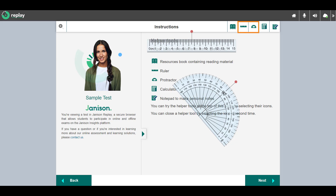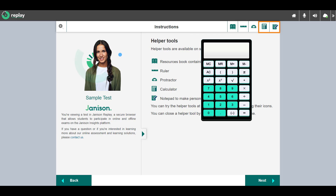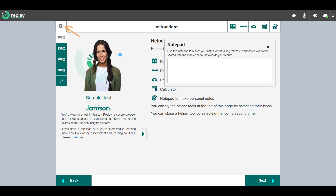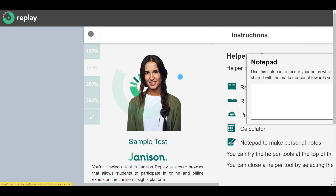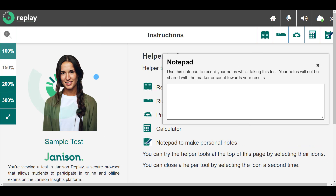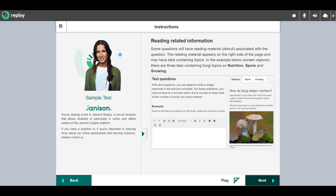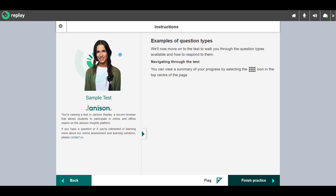These tools can be moved and rotated. A calculator is available, and a private notepad to make personal notes. A zoom tool allows you to zoom in and back out when required. You may not see all helper tools in your test, as they are only added by the test author where required. This is the end of the introduction.